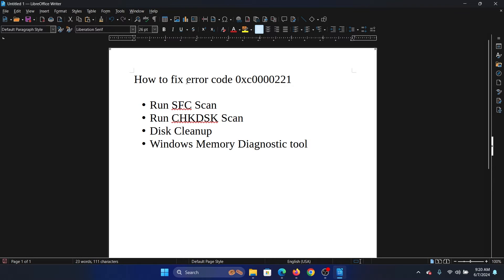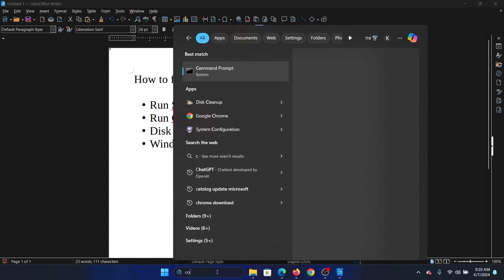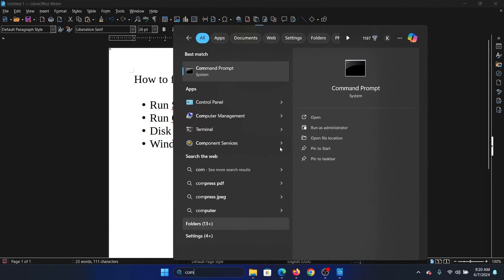Hey friends, if you wish to fix error code 0xc0000221, then please watch this video. I will guide you through the resolutions. The first solution is an SFC scan.